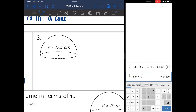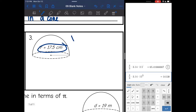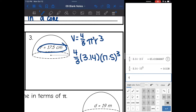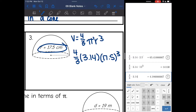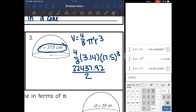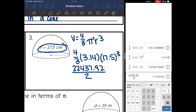Number three: we have a hemisphere, so I will do the volume formula and then divide by two. They gave me the radius, which is all I need. I plug into V equals four-thirds pi r cubed: four-thirds times 3.14 times a radius of 17.5 cubed. I get 22,437.92. But since I'm finding a hemisphere, I divide by two: 22,437.92 divided by two is 11,218.96 centimeters cubed.